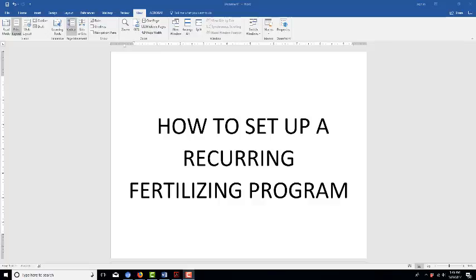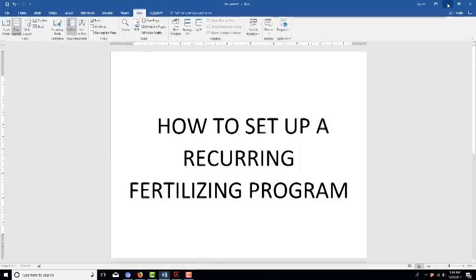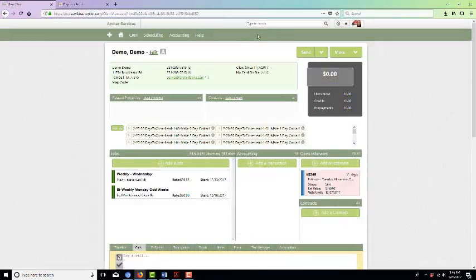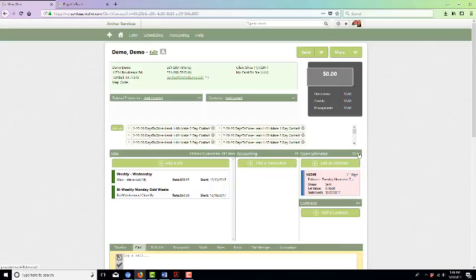Now I want to go over how to set up a recurring fertilizing program for a client. I'm going to show you how to set it up through Service Autopilot.